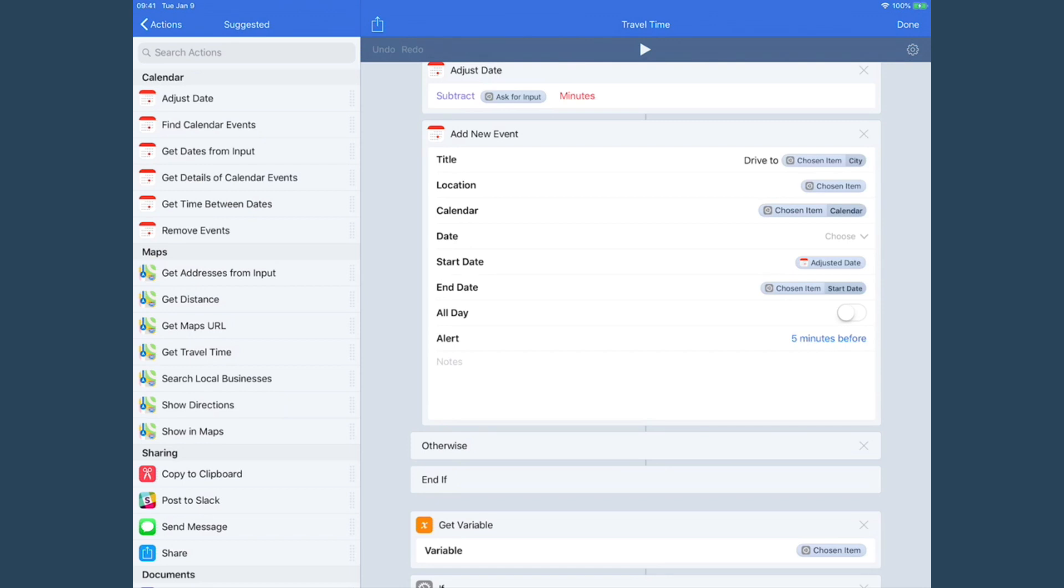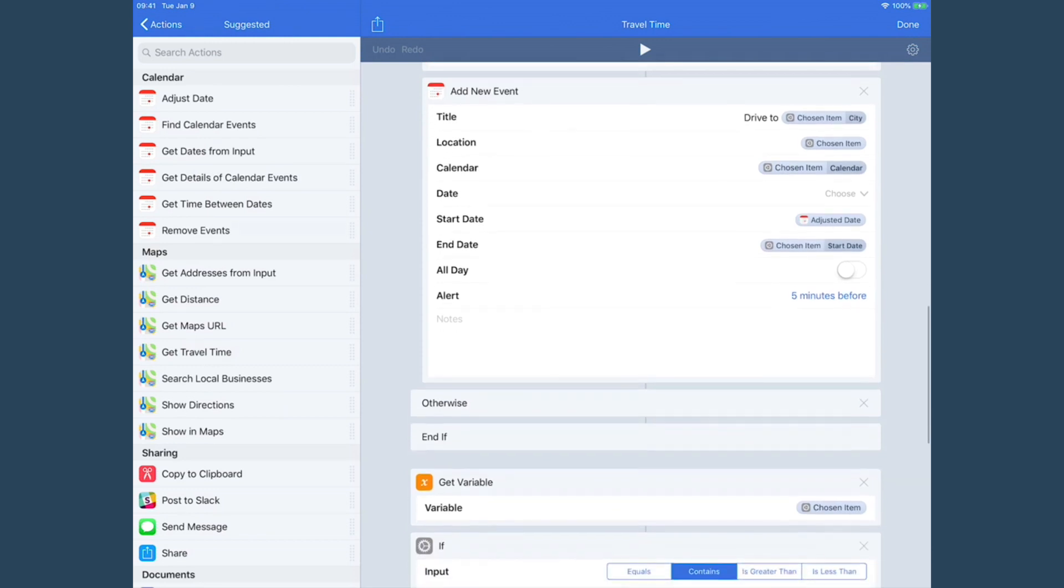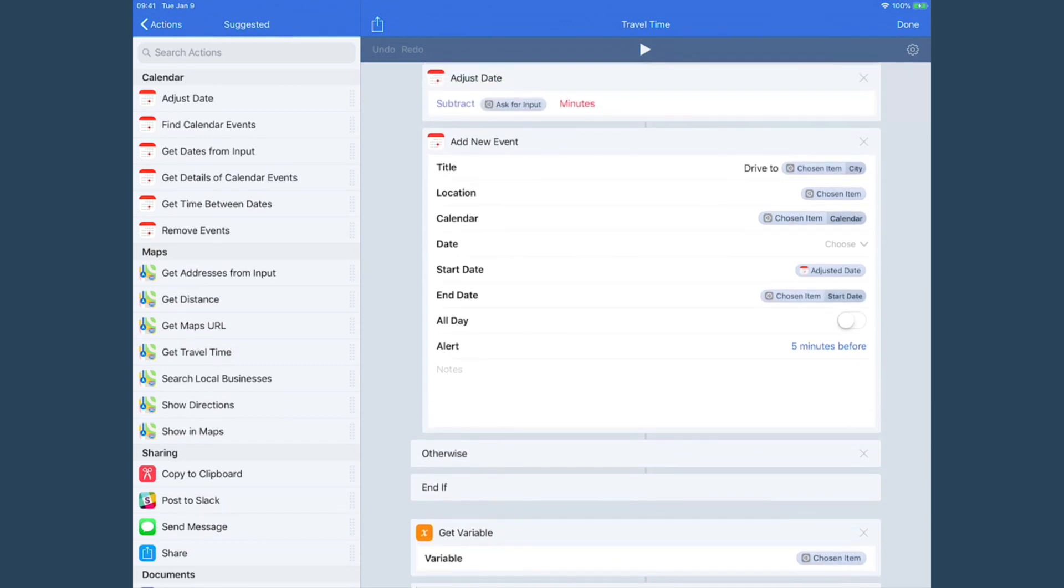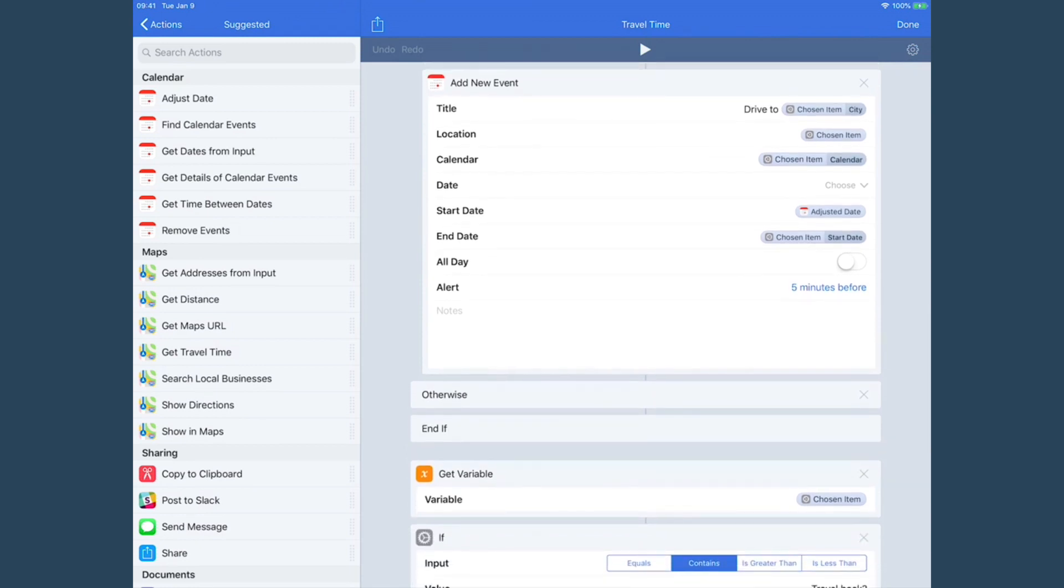Then it creates the adjusted time as the start time, which we just created in the above step. And then the end date is the actual start time of the original event we're working off of, and it gives me an alert five minutes before.